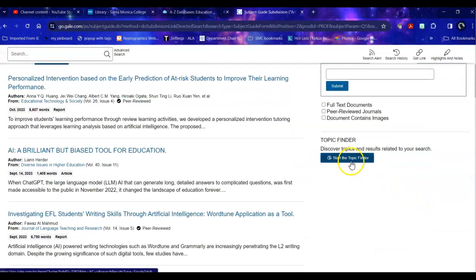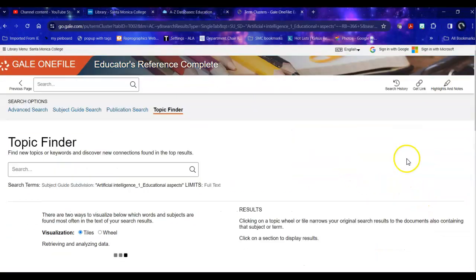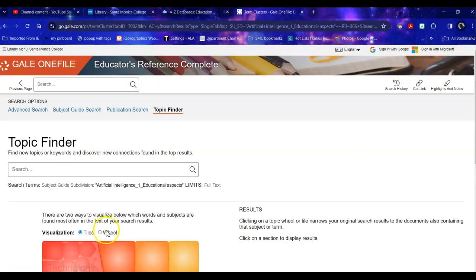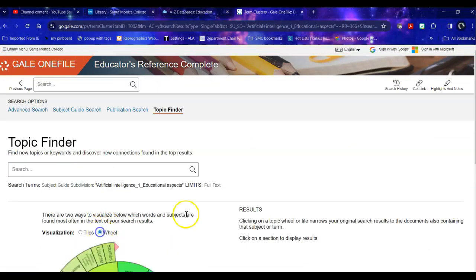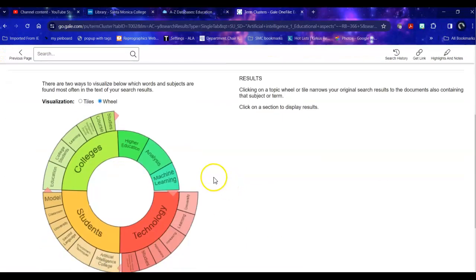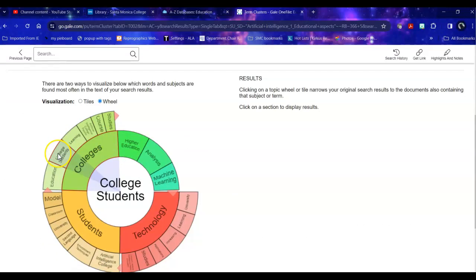You could also take a look at the topic finder. The topic finder is an interesting visualization tool that shows you how the various aspects within are broken down within this topic.